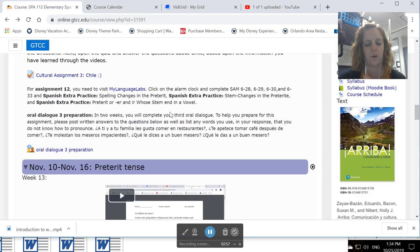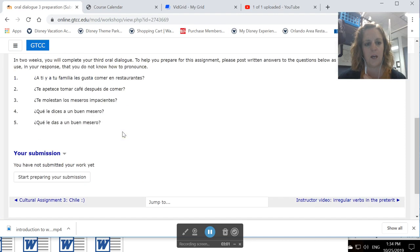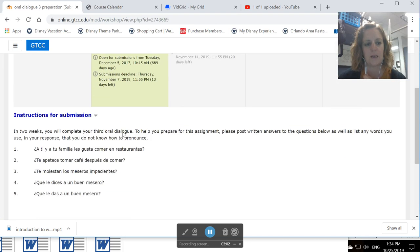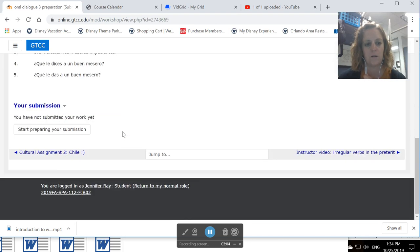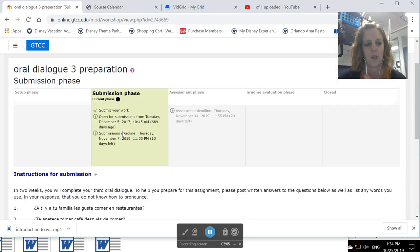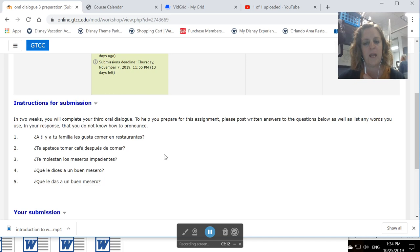You also have preparation for your third and final oral dialogue. It says, in two weeks, you will complete your third oral dialogue. To help prepare for this assignment, please post written answers to the questions below and list any words in your response that you don't know how to pronounce.